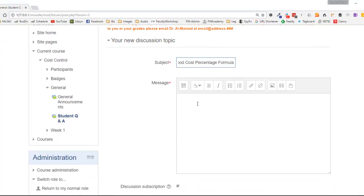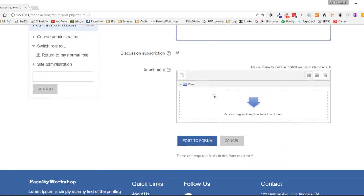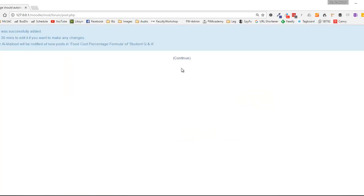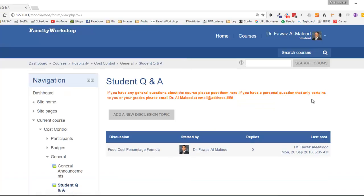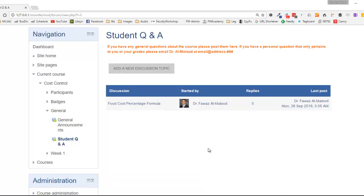I'm going to go ahead and add a subject and add a question for the rest of the class or perhaps a professor to answer. I'll post the form and there is the discussion question posted — right now it's got my name but it would typically be from a student.